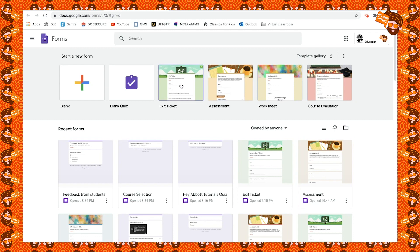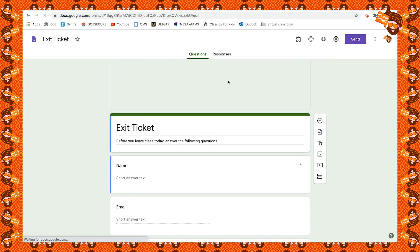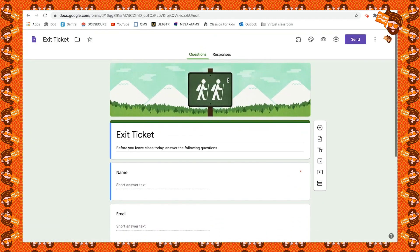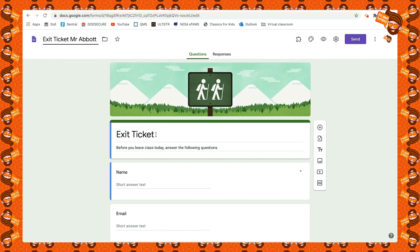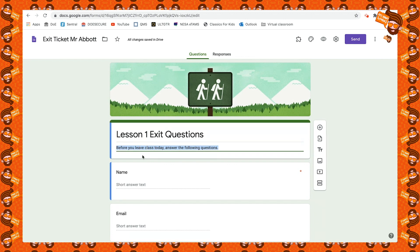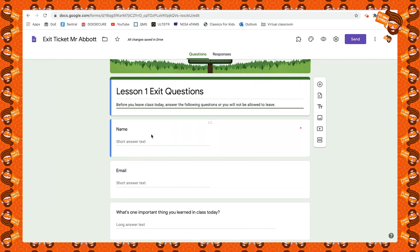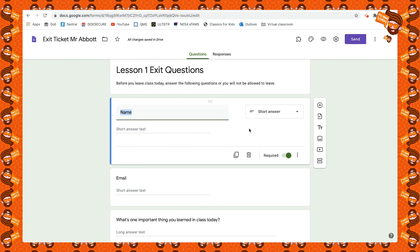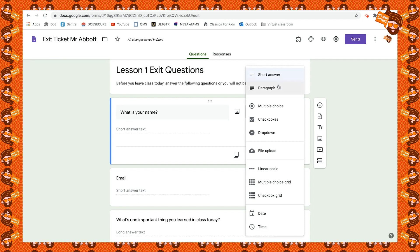The Exit Ticket allows you to ask questions of your students before they leave class every lesson. This template has a nice green background. We go up and name it, then down here we describe it — for example, 'Before you leave class today, answer the following questions.' I'm going to ask their name first, just to make it easier to find later on. It's a short answer question.